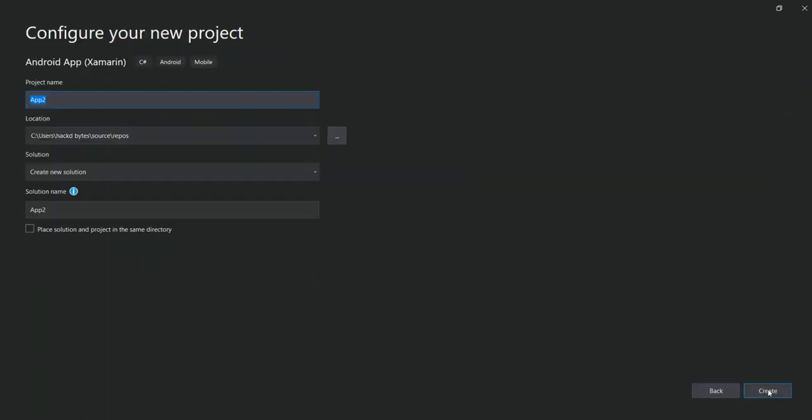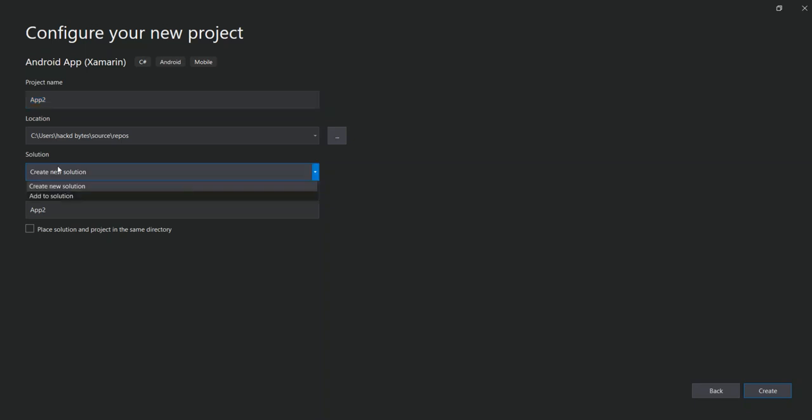Here you can configure your project details, like the project name, solution location, and solution name. You can put your solution name here or create a new solution or select an existing solution. Once you've got this bit sorted out, click on create.